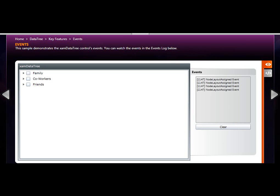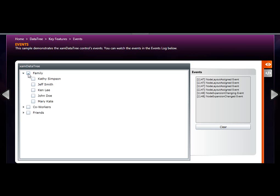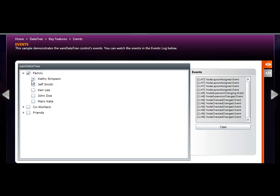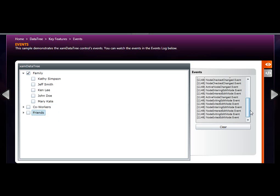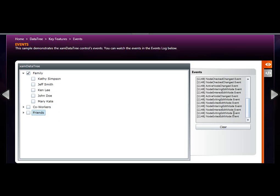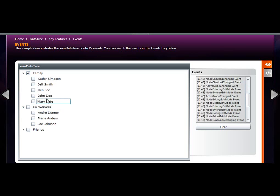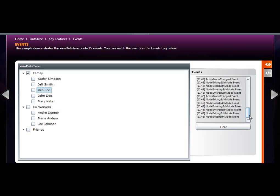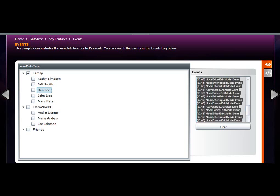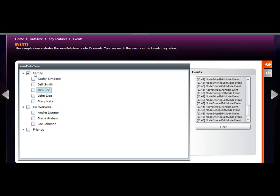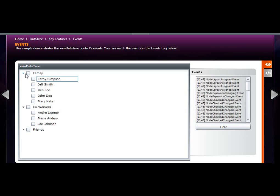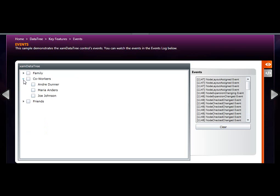Like all Infragistics controls, XAM data tree has a whole host of events that you can handle in order to achieve any type of programming logic that you require. Notice how I interact with the tree, all these various events are recorded, which in this example is just used to illustrate that you have such a rich event structure that most any type of programming logic can be achieved through handling some of these events.